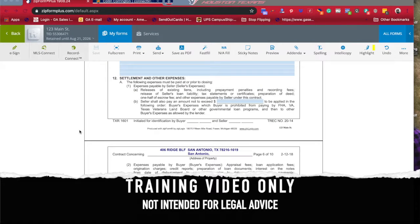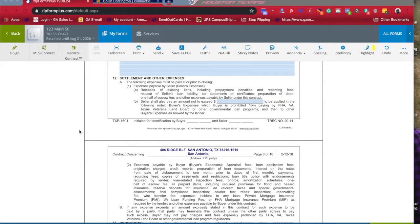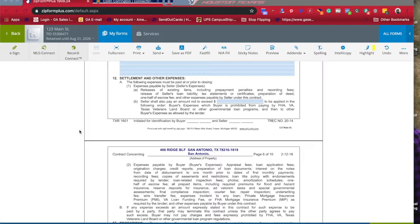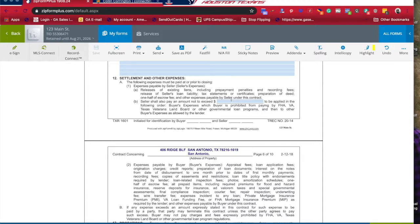Section 12: Settlement and Other Expenses. Settlement expenses are portions that the seller will pay towards the closing of the loan. This does deduct from their total take-home when they're all said and done, their net payout. So you want to be careful what you put in here.